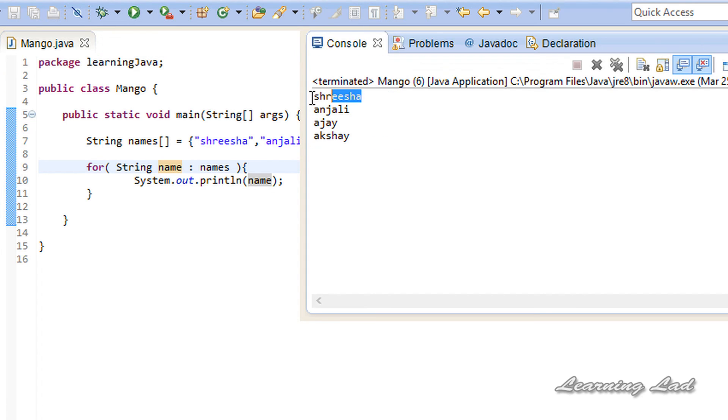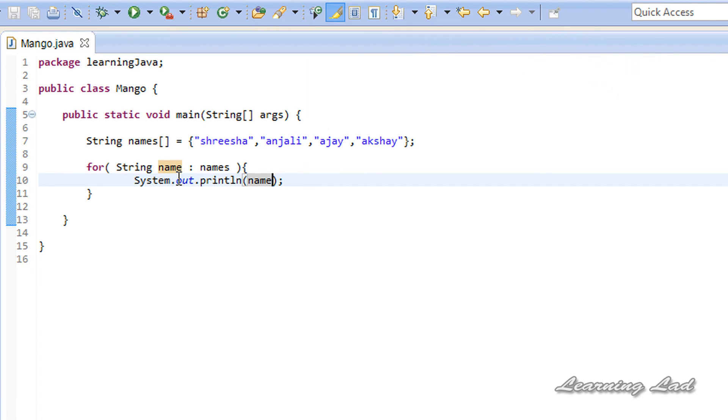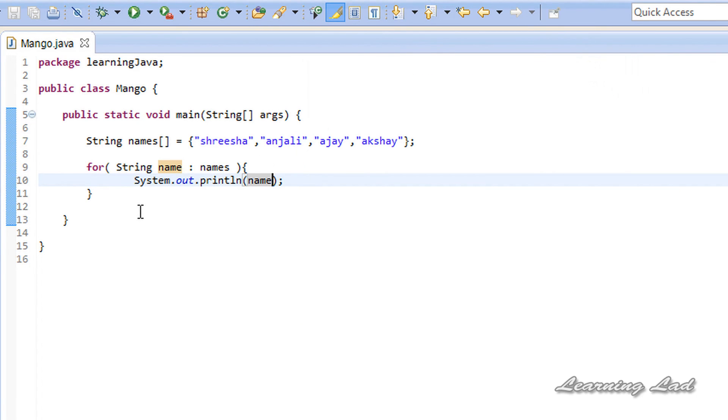You can see we have Srisha, Anjali, Ajay, and Akshay. So this is about the for-each loop, or the simple for loop, which is normally used with arrays, which allows us to easily loop through the elements of an array without referring to the index of that array.